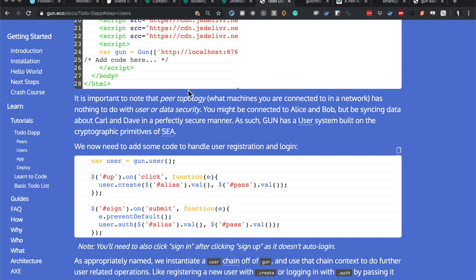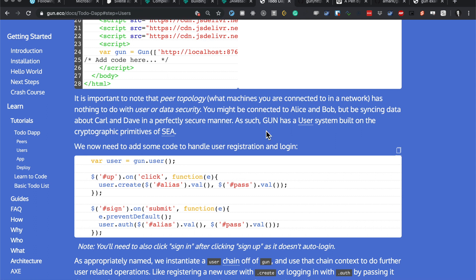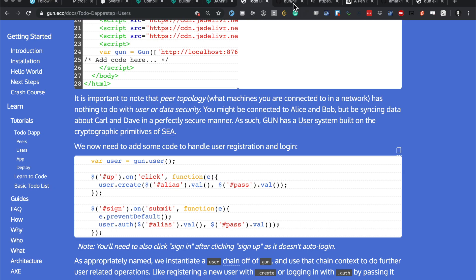You might be connected to Alice and Bob but be syncing data about Carol and Dave in a perfectly secure manner. That's kind of the user system built into the cryptography parameters. Whoa. Alright, what's the user? How to create users? Gun users create. Some powerful stuff.